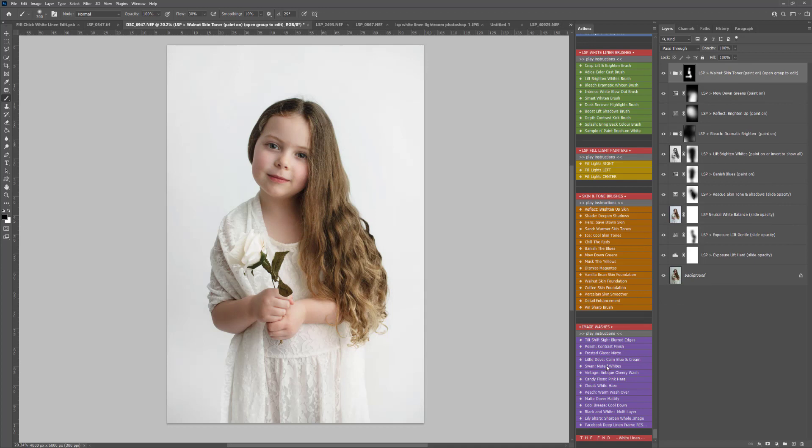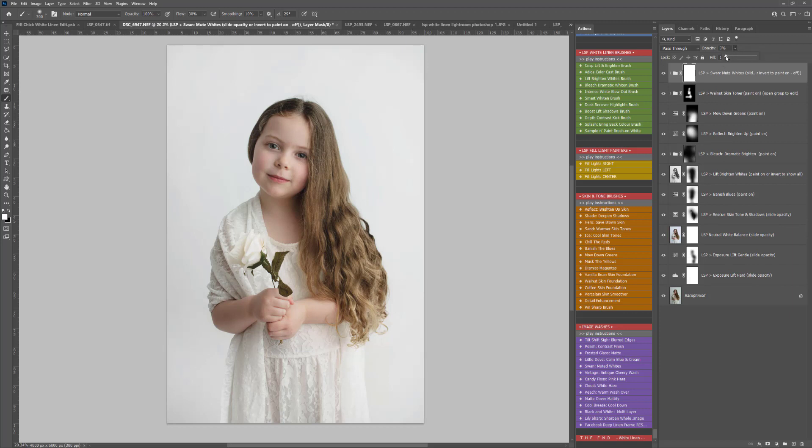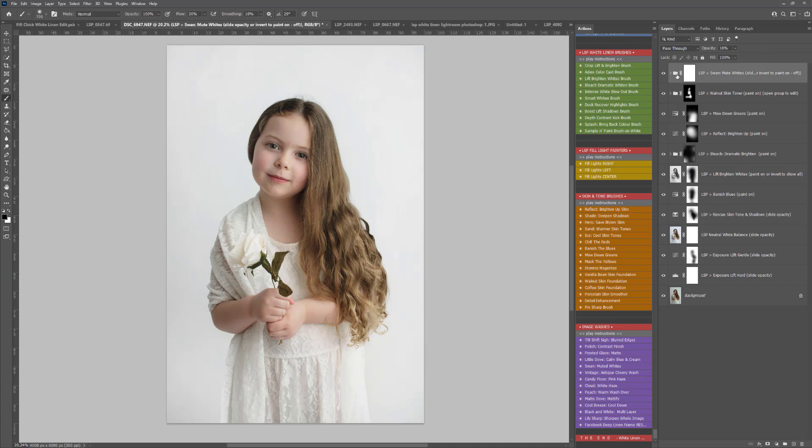And to finish off, I'm going to play Swan Muted Whites, and this is just going to add a kind of pastel-y muted feeling to the image. I'm just going to take that opacity down a little bit until I'm happy with that finished look.